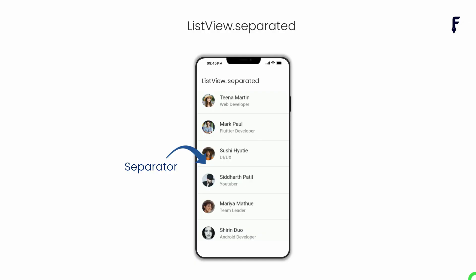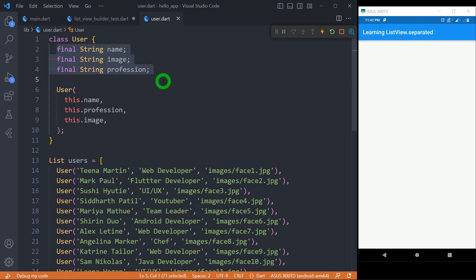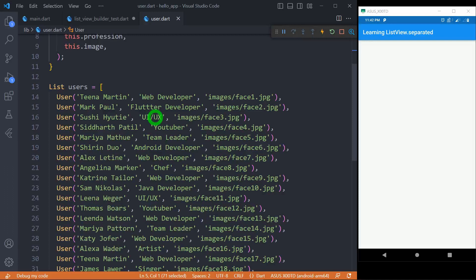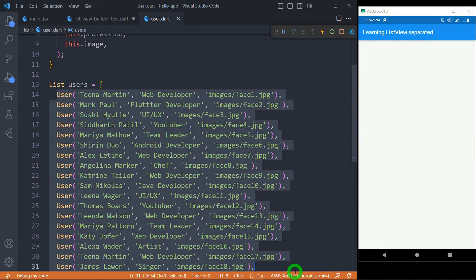Let's see the basic example finding separator between the list of users. We have a model class called User containing name, image and profession and in order to have some predefined users we simply have a list of users here that contains 20 different users having some name and images.